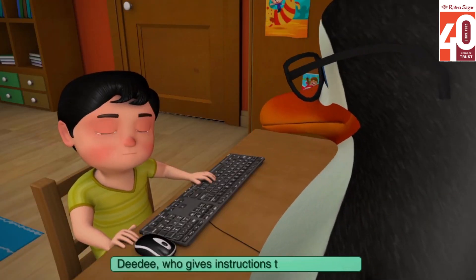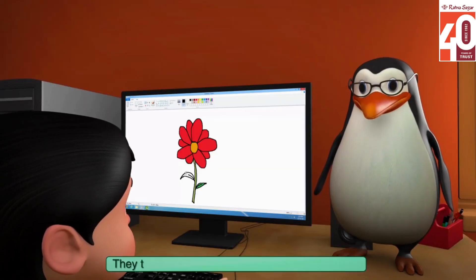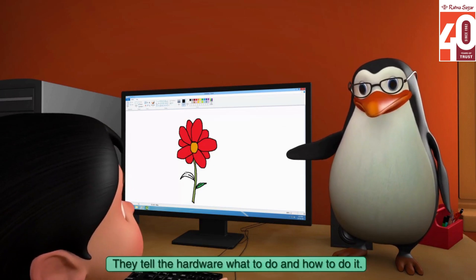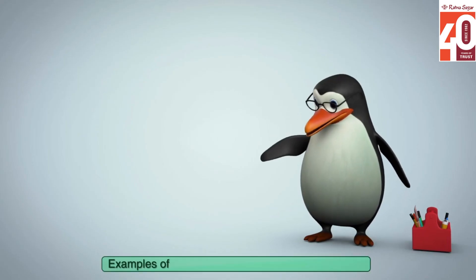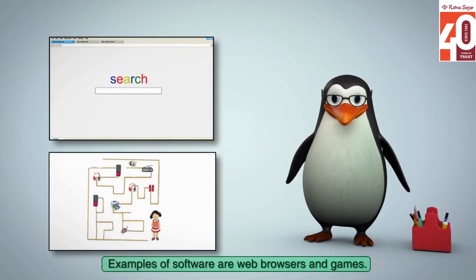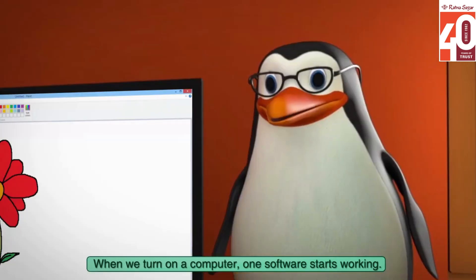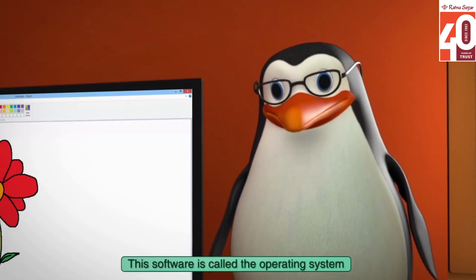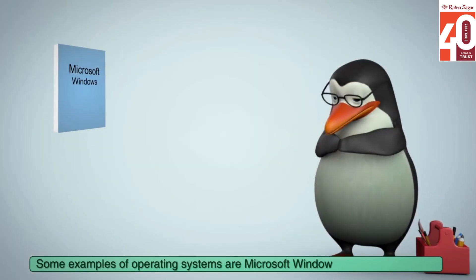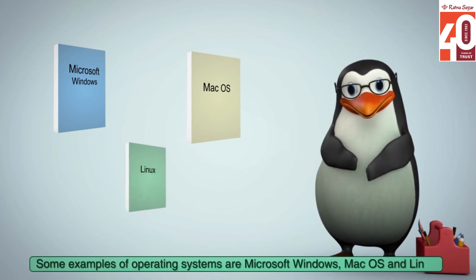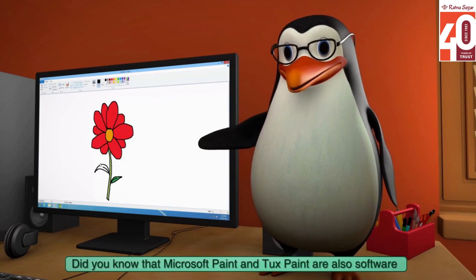Who gives instructions to the computer? The software gives instructions. They tell the hardware what to do and how to do it. Examples of software are web browsers and games. When we turn on a computer, one software starts working. This software is called the operating system. Some examples of operating systems are Microsoft Windows, Mac OS and Linux. Did you know that Microsoft Paint and Tux Paint are also software?